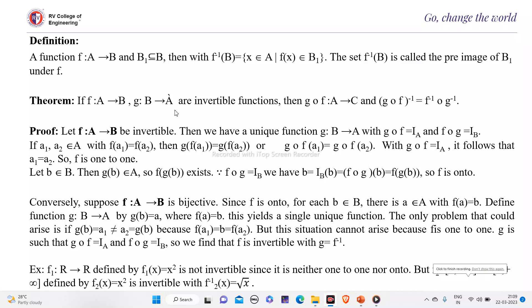Today we are going to see some definitions and some theorems. A function f from A to B, and B₁ is a subset of B. Here A is the domain and B is the co-domain.